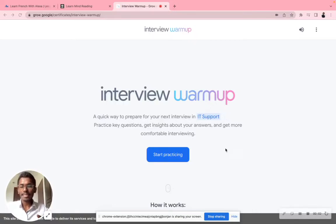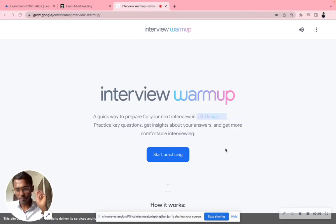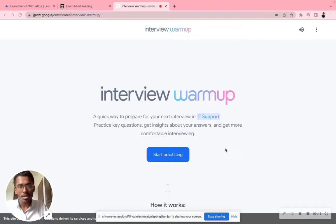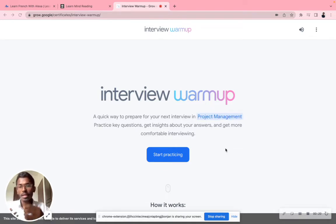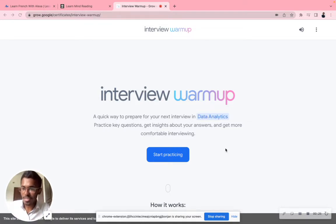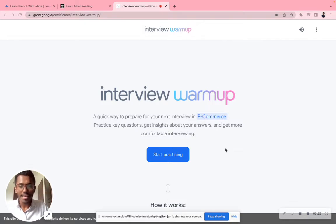Hello everyone. Today I'll be telling you about a free application by Google called Interview Warm-Up. It's basically an AI mechanism brought up by Google itself. If you're going to prepare for any kind of interview, there's a free application by Google called Interview Warm-Up. This is not a paid video — I've researched about it and felt it pretty interesting.